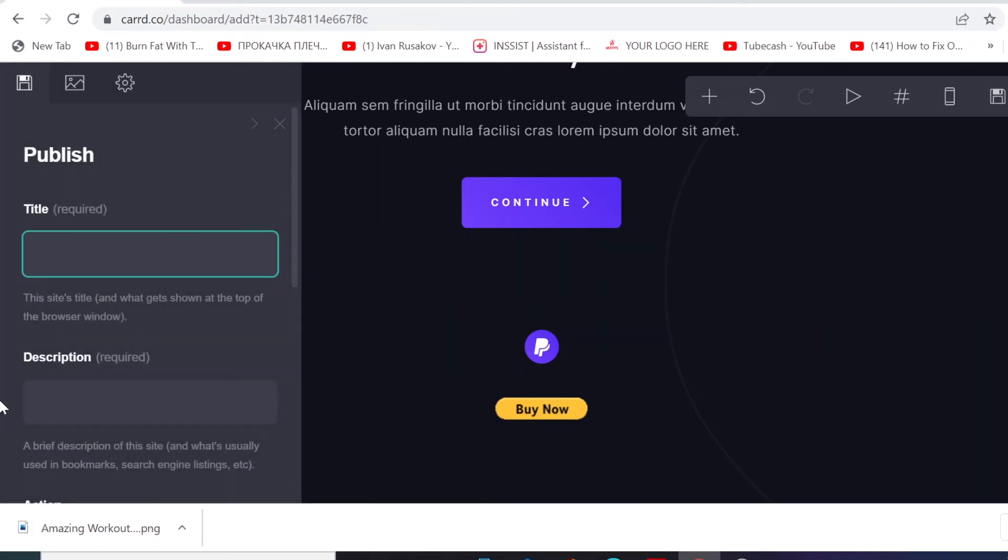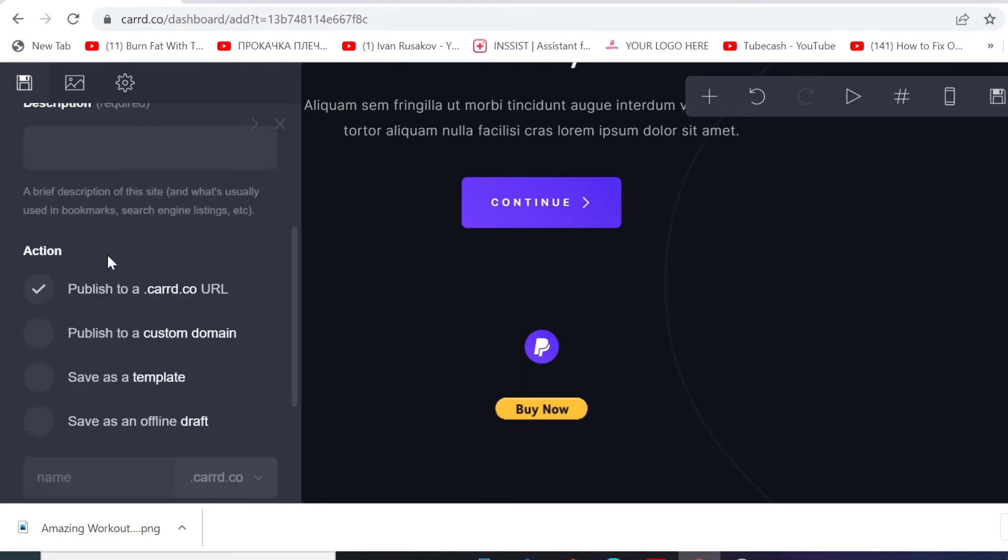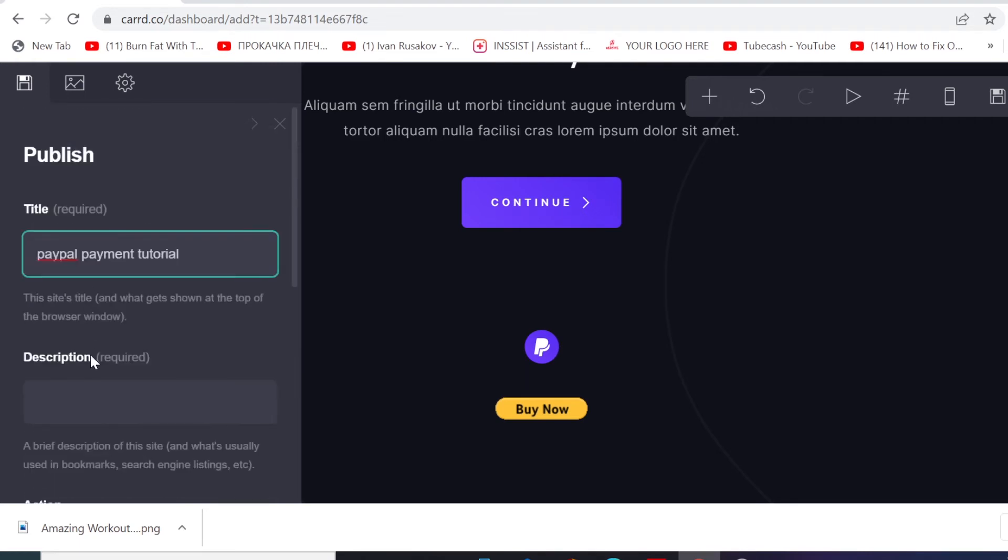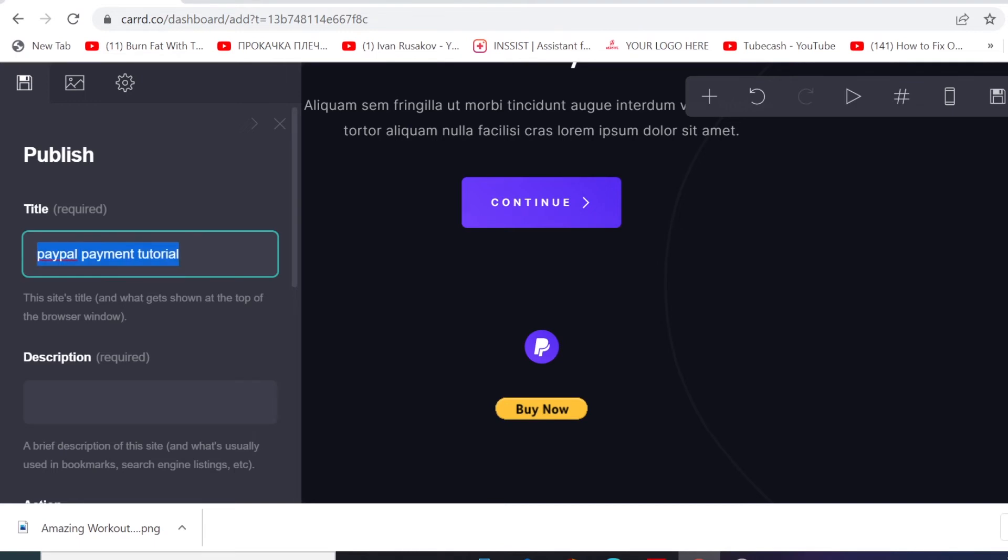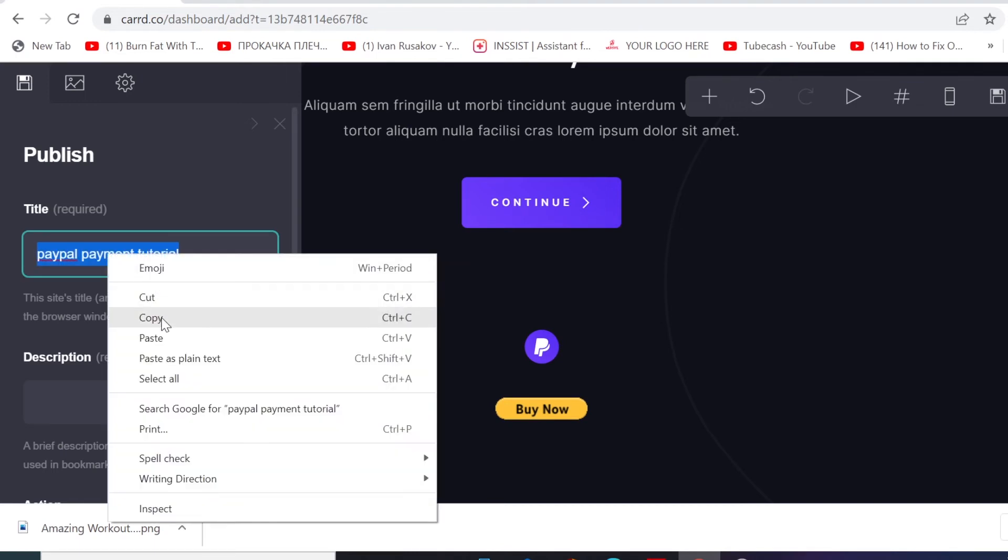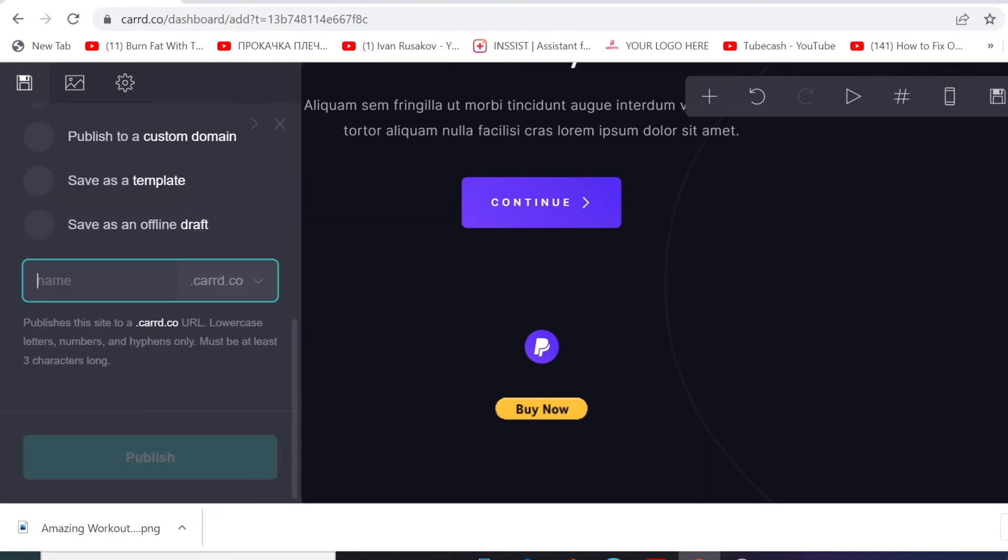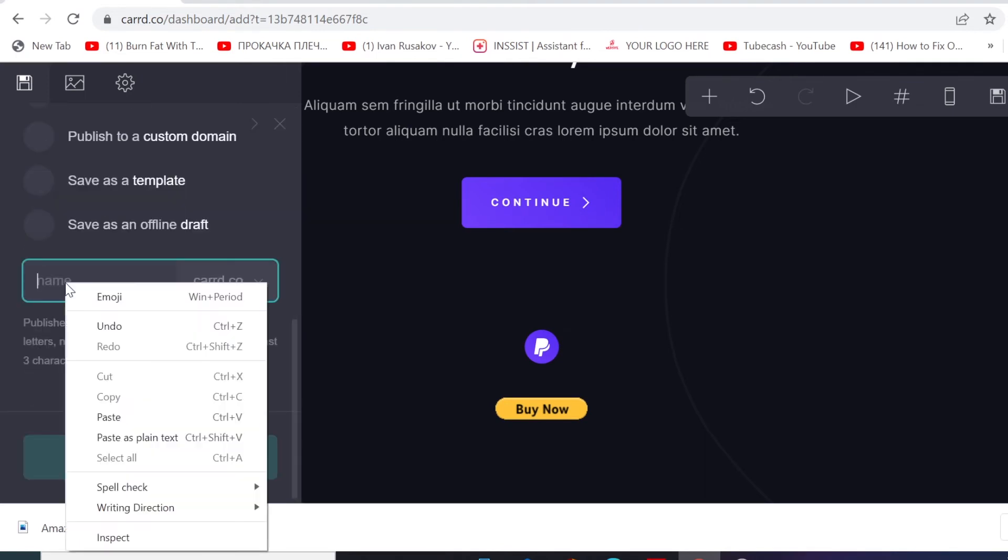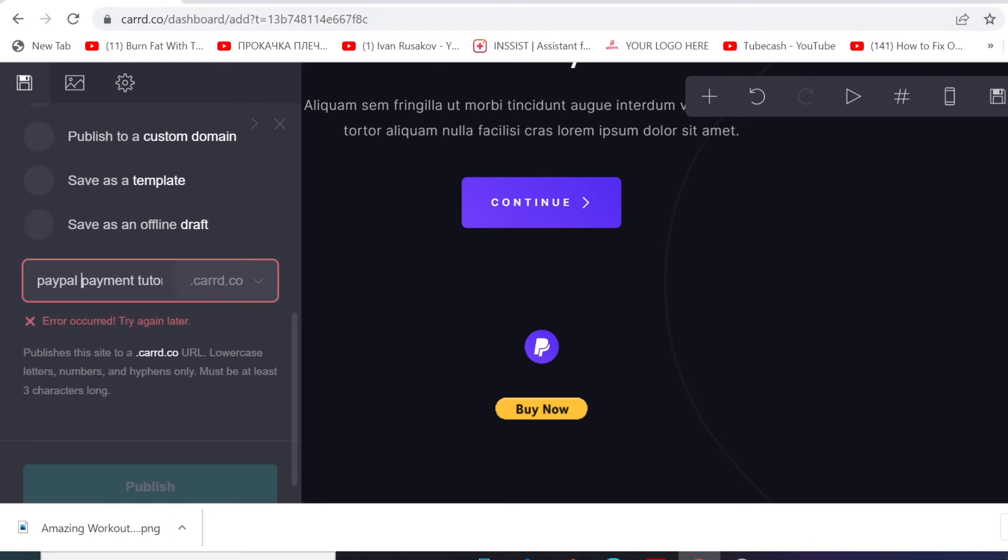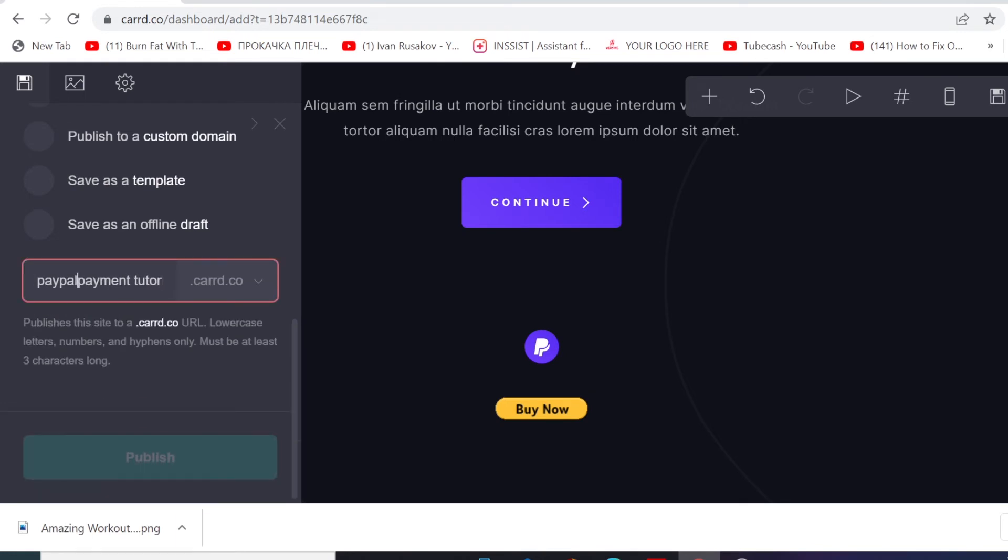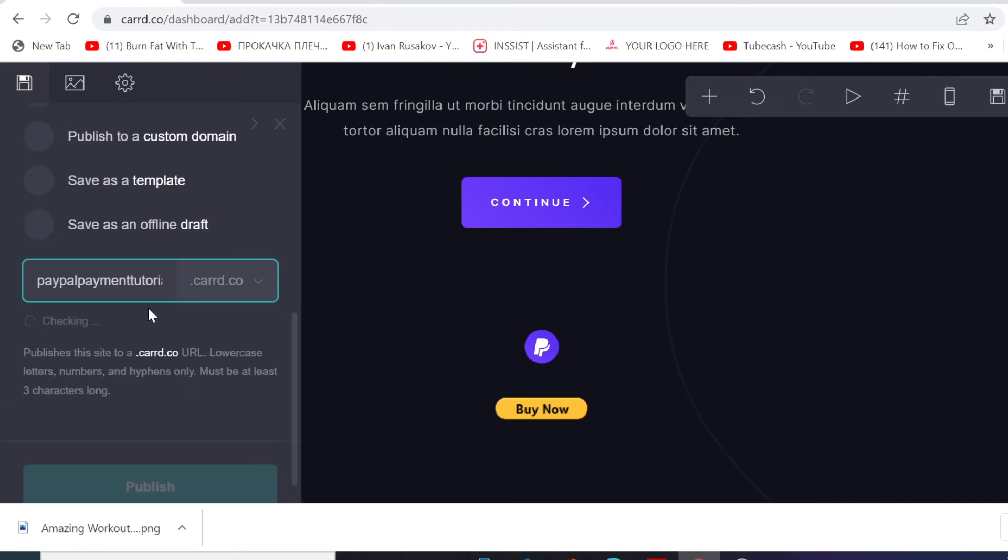Now we need to title our landing page. I'm gonna call it 'Pempa Payment Tutorial'. And then description goes here - you can write description of this landing page. And then we want to add our custom domain name. We're gonna call it 'pempa-payment-tutorial'. Now checking whether it's available. You know, one of the good things about this cart.co is that if you build a landing page with them, they're gonna give you the option to create your own custom domain name, looking like this. So you have the option to type in any unique name that you want.